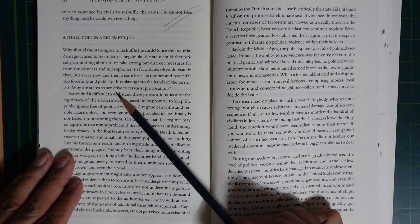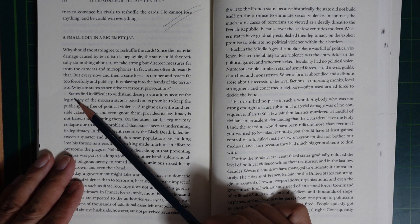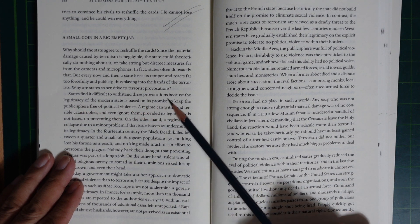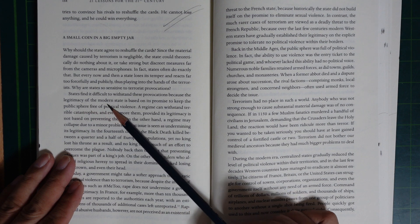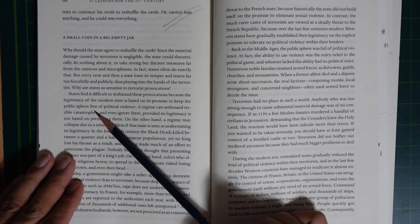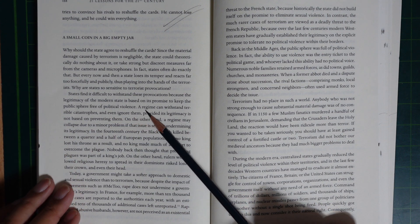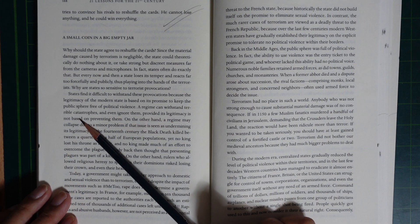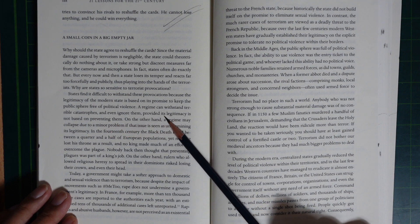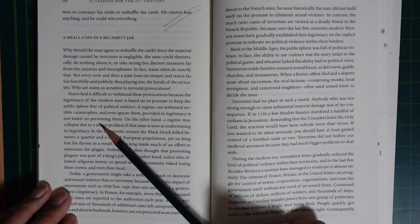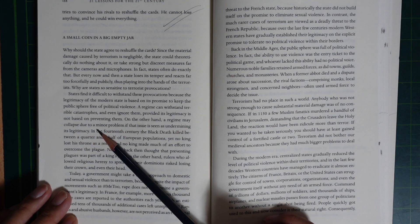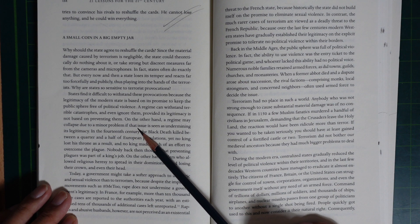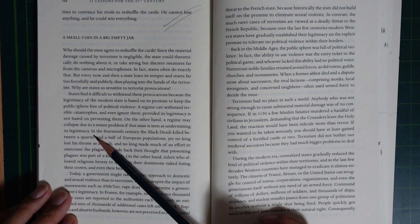Why are states so sensitive to terrorist provocation? States find it difficult to withstand this provocation because the legitimacy of the modern state is based on its promise to keep the public sphere free of political violence. A regime can withstand terrible catastrophes and even ignore them, provided its legitimacy is not based on preventing them. On the other hand, a regime may collapse due to a minor problem if the issue is seen as undermining its legitimacy.